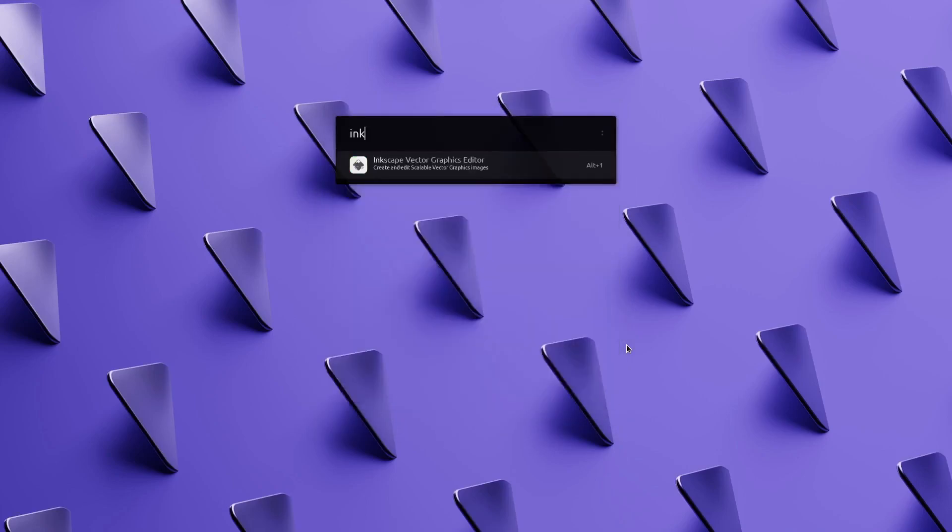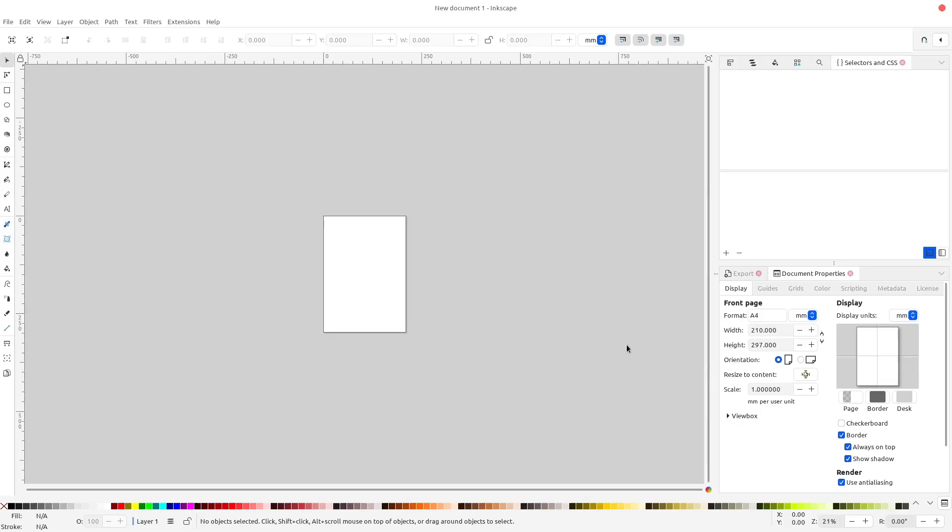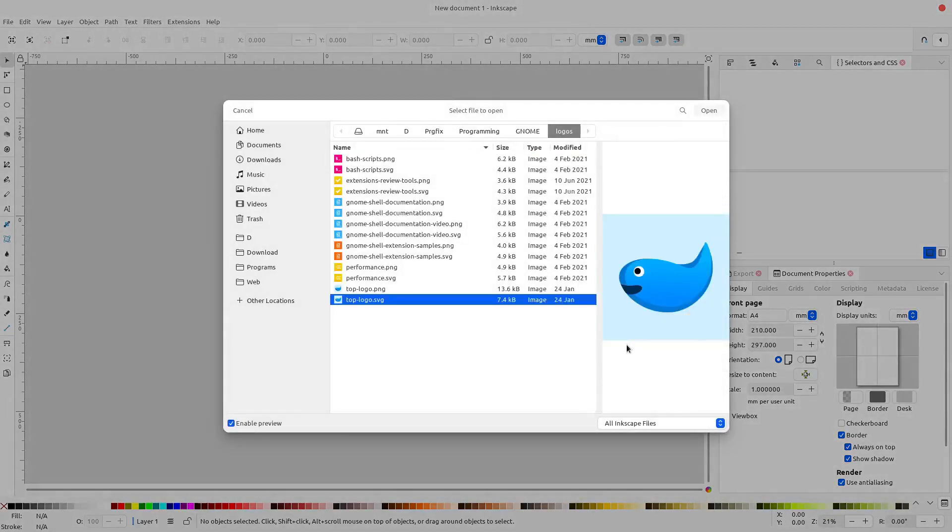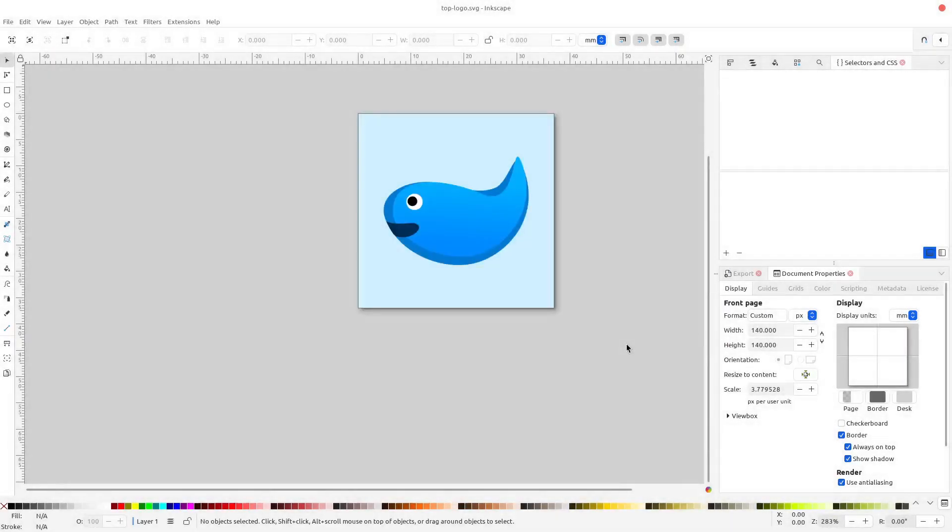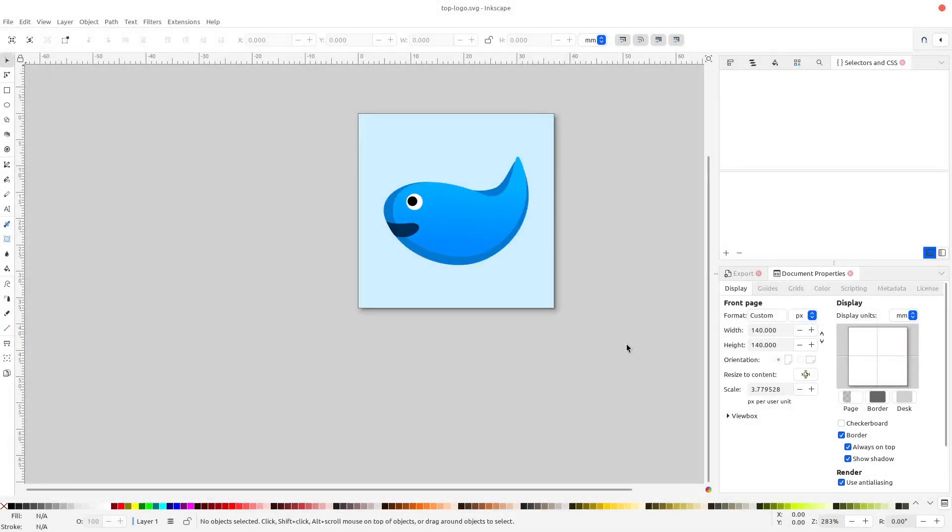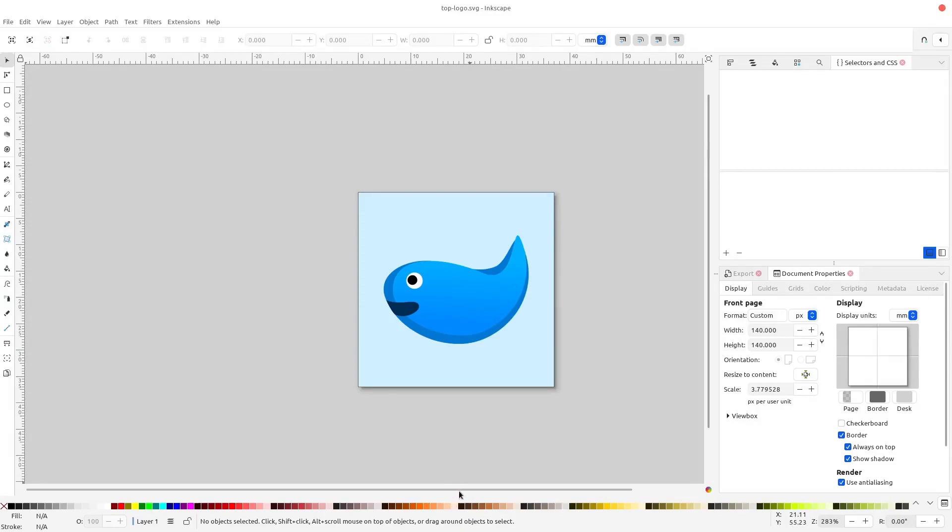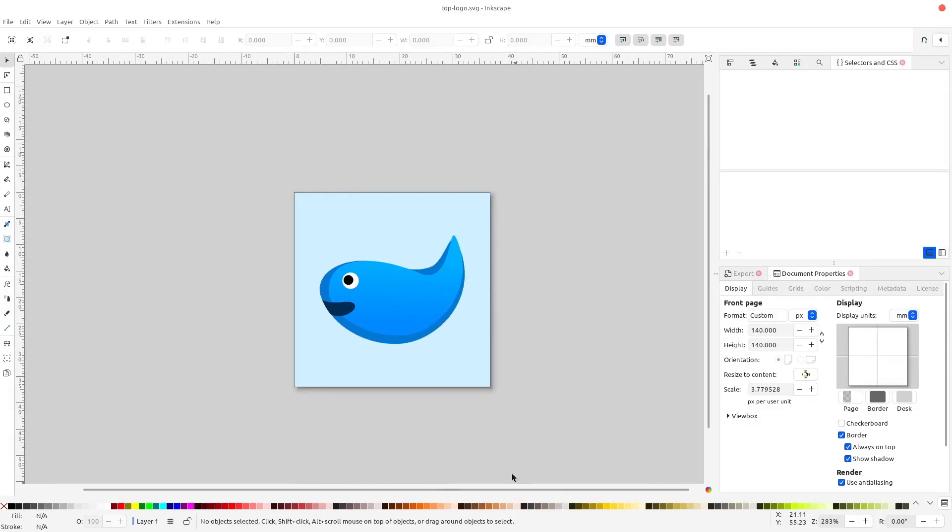I also changed the Just Perfection logo. Some people call it a worm, fish, or even Moby Dick, but this is just a happy whale.